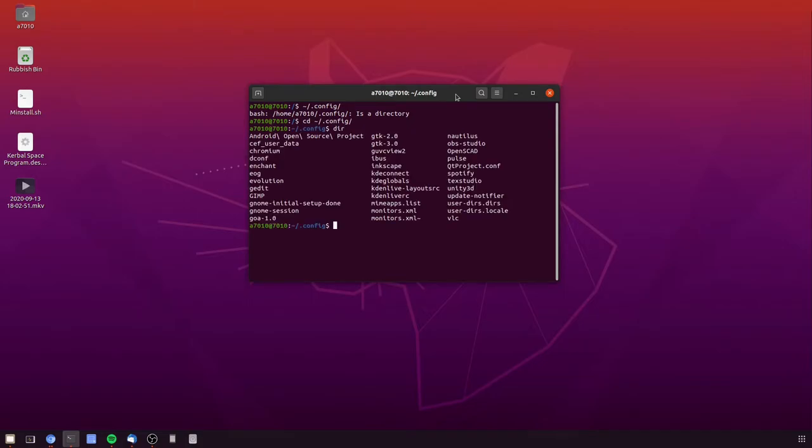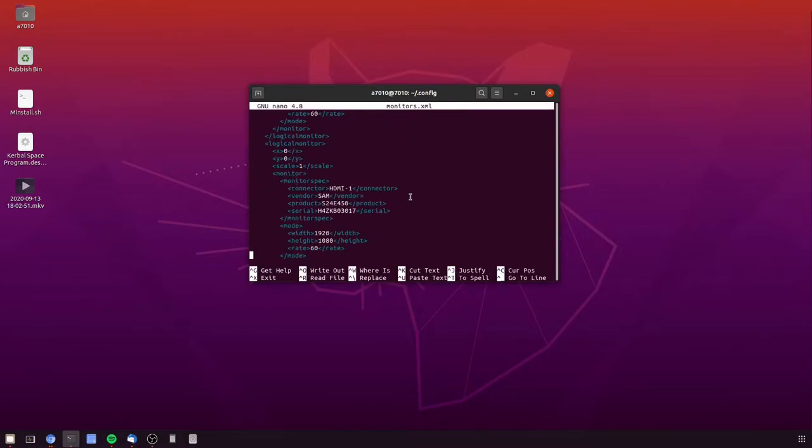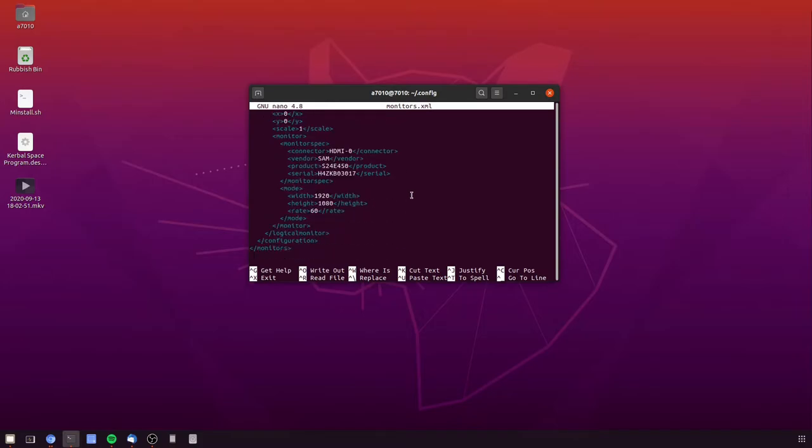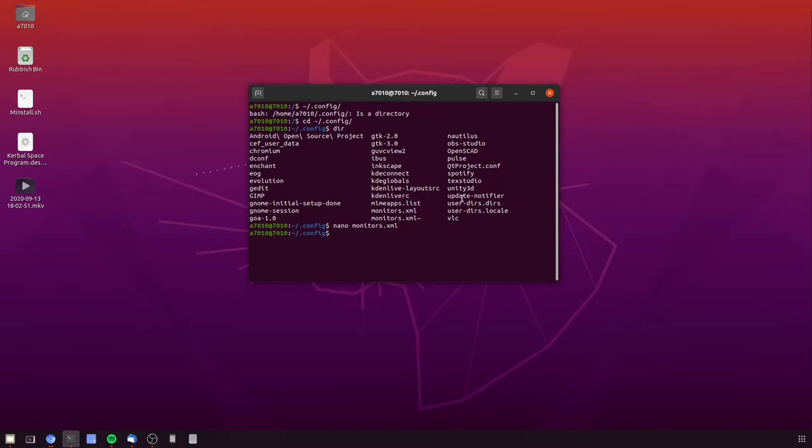And it's this monitors.xml file which as you can see contains information about the layout and configuration of the monitors once you've set it up. So basically what we need to do is we need to copy the file from our local session into a different place.